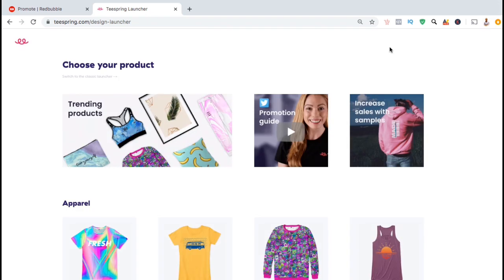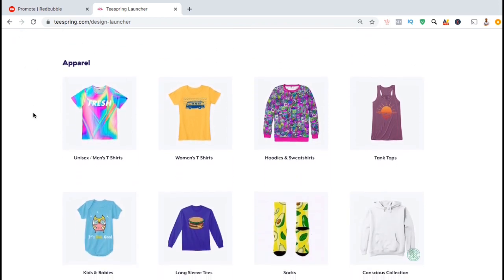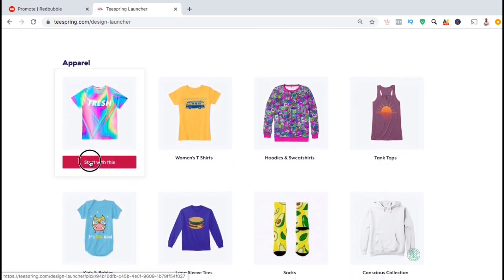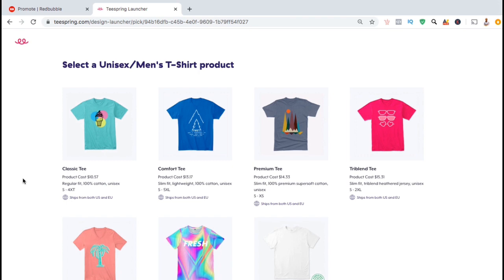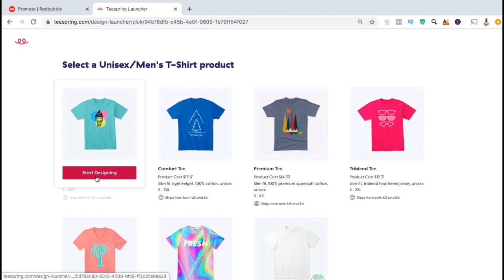When we get to the Teespring editor, you'll be able to add any product you wish. So let's just start with this first product here, which is the unisex men's t-shirt. There are also several types of men's t-shirts that you can choose from, so let's just click on classic tee. You'll be able to add any of the others as well when we get to the Teespring editor.